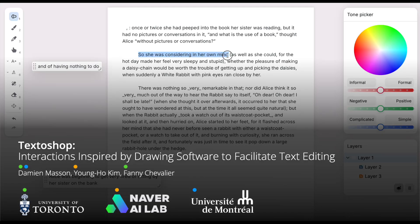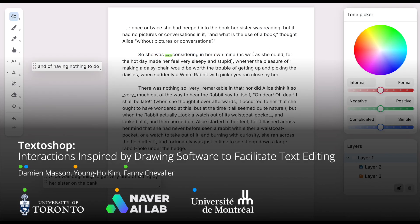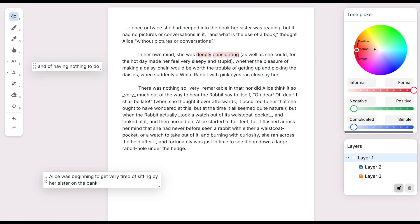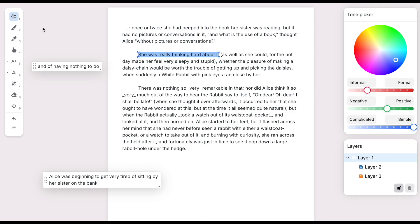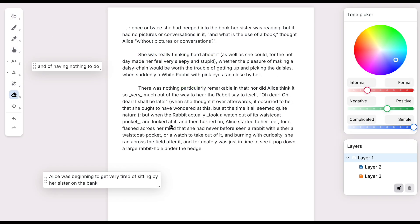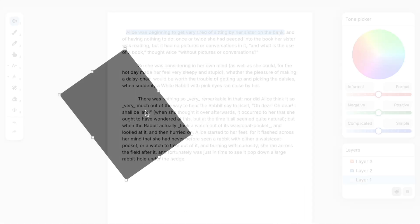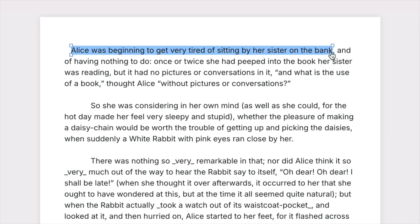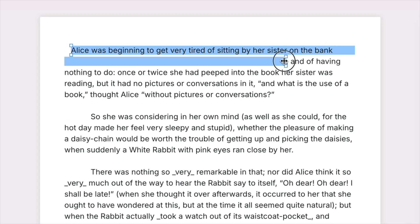We explore how interactions inspired by drawing software can help edit text. Just as shapes can be resized, rotated, and moved, text can be resized to change its length.